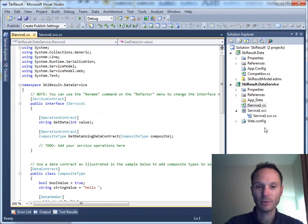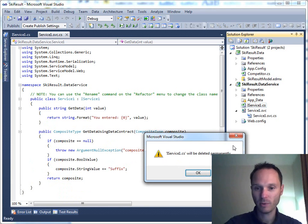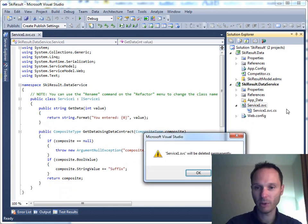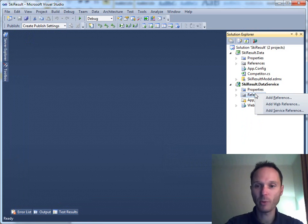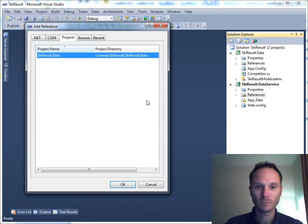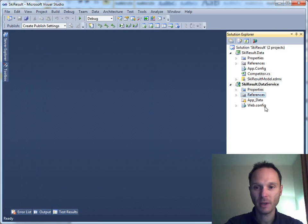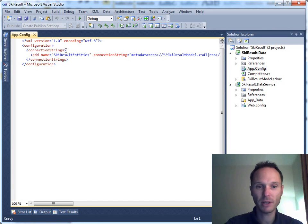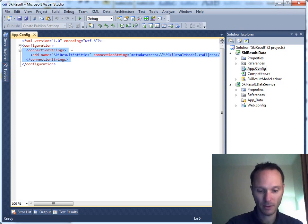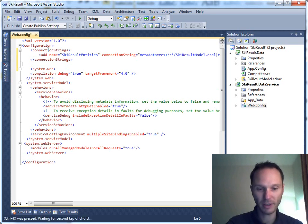Here we have a separation between service contract and service, but we don't need that for our purposes — it will be much simpler. Before we add the service, we have to add a reference to our previously created data layer. We also need to copy the connection string from our data layer project into our web project.